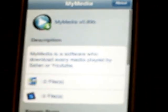This iPhone application is MyMedia. This application downloads media played from Safari or YouTube, so all the music and videos that you play using YouTube or the QuickTime player